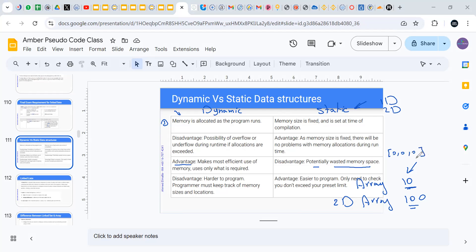In an array, before you run the code, you already reserve a place for 10 elements. What if you needed 11? For example, if you're making an array that carries all the products a customer will buy from a store and you say every customer will have 10 products — what if they decide to buy 12 or 20? Your array will not be enough.